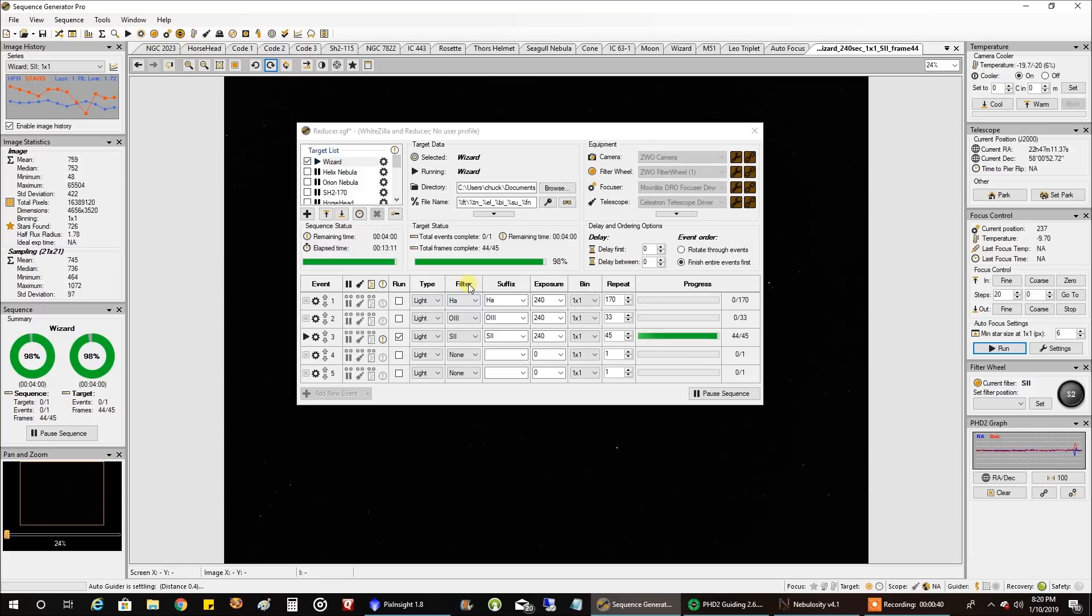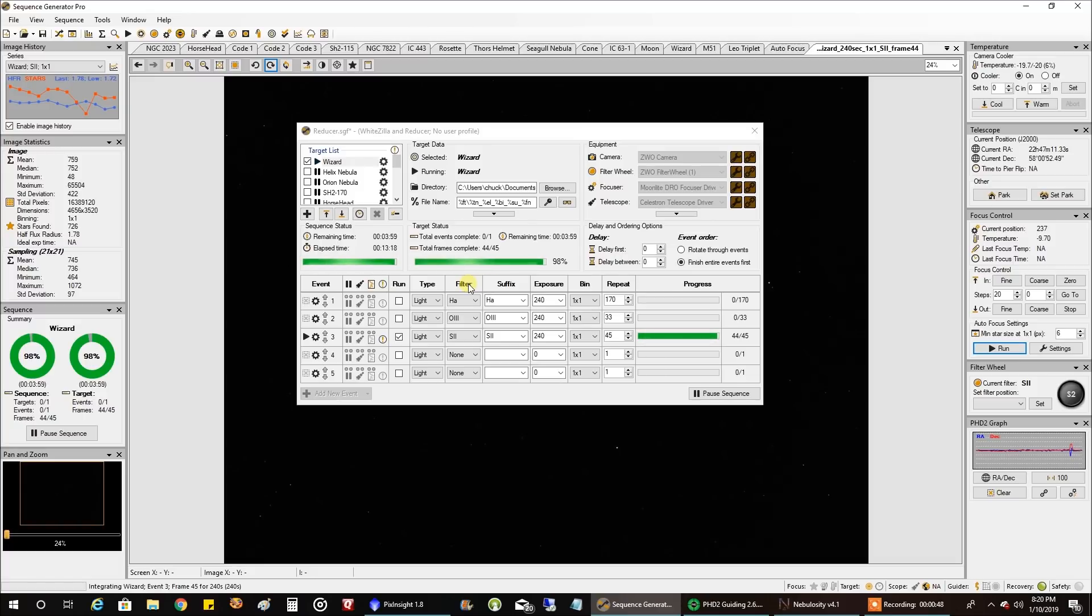Right now I've already captured about 10 hours of HA, 7 hours of oxygen, and I'm trying to get in 7 hours of sulfur but it just seems I can't get enough clear skies again.